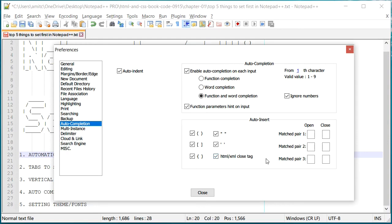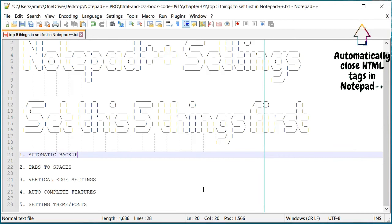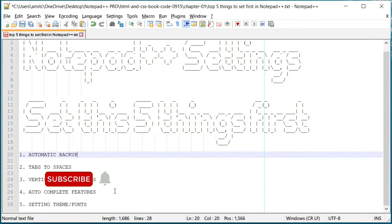It will also write closing tag. So this is a very handy feature. Again I have a video right here if you would like to see more about it. All right, so we saw the backup, tab to space, vertical edge, auto completion.